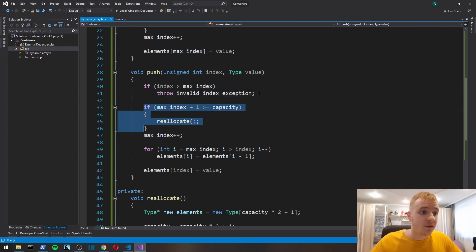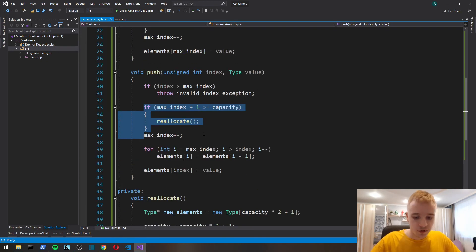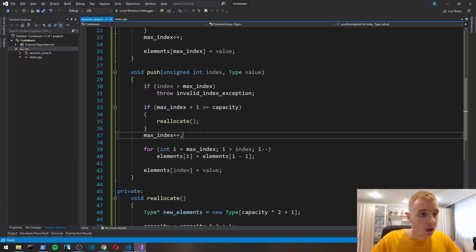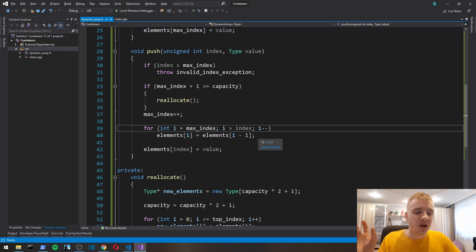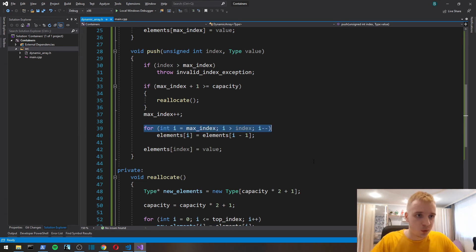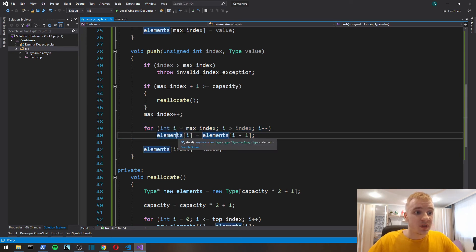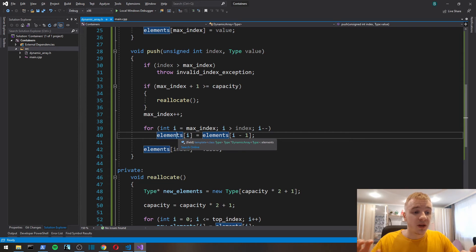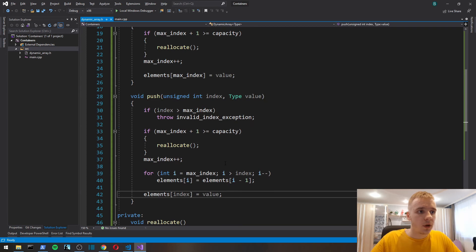It's an exception that we're going to create next. If the user provides index of like 500 but our array is only the size of 10, obviously we cannot push to index 100 because it just doesn't exist. If index is more than maximum that we currently have, then we throw invalid_index exception. Here we check if we need to reallocate, and here we have to shift all the elements that go after the index one position. We put elements at position equals to element at the previous position, and then we put the value at the index.